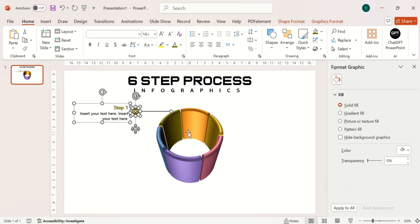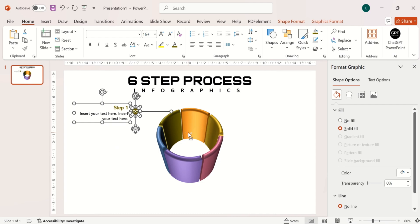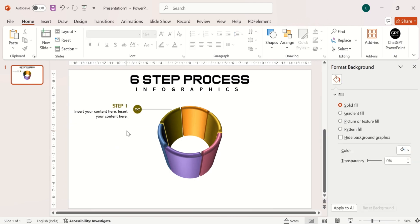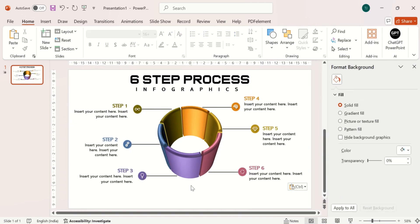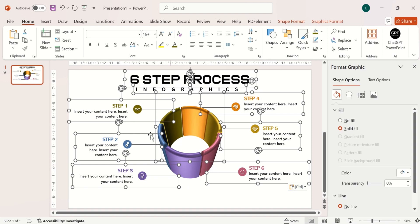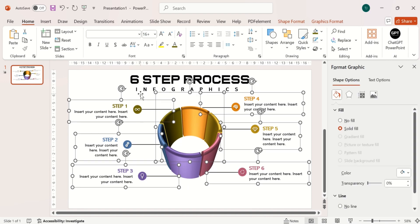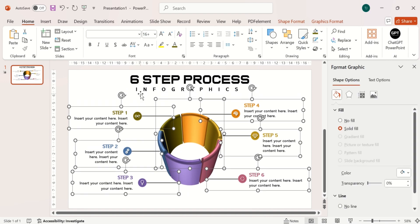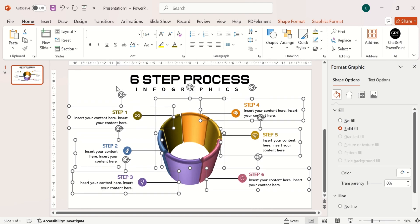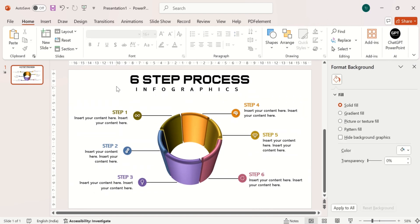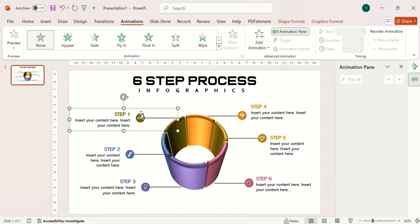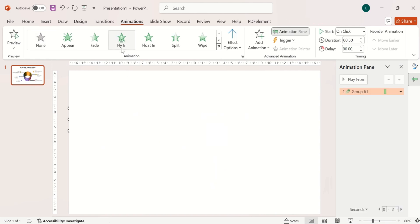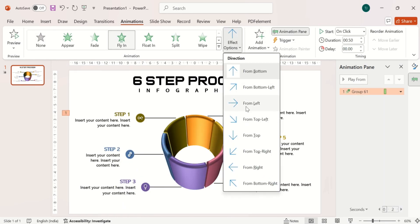Group all the elements of the pointer and then in the same way make the other pointers. Let me shift it downward a little bit. Now let's put some movement in our shapes — go to the animation tab and put a fly-in animation on the first pointer, then change its direction.